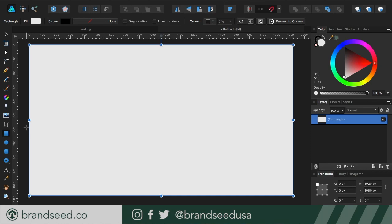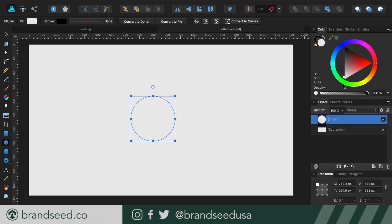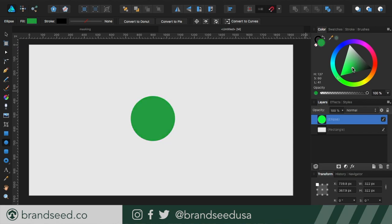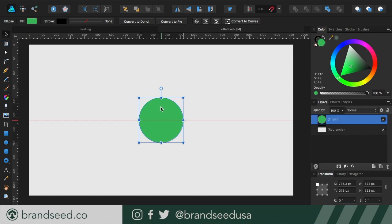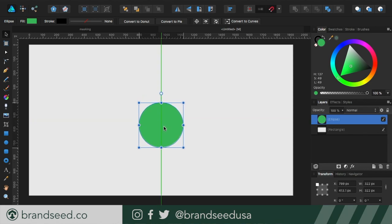So what we're also going to do is we just want to make a circle and let's color that something like a nice green, maybe like an off green. Let's do that. I like that color. And I'm going to go ahead and center. Like I said, I have snapping on so it's easy to get to the center. Now I'm just going to pull it down just a little bit.